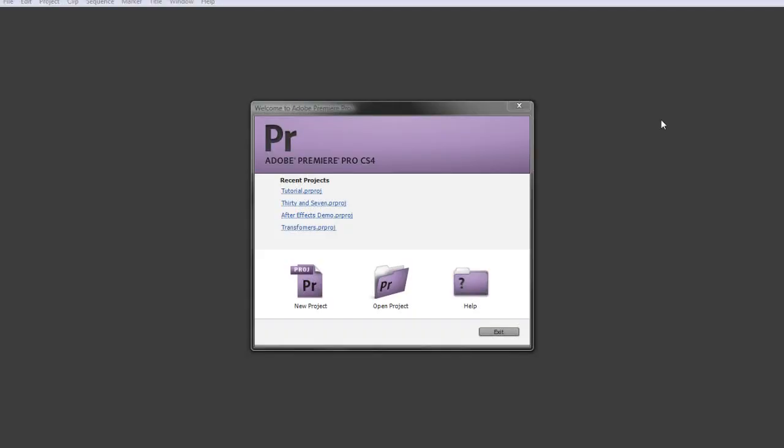Hello, this is Josh for WooHoot Productions, and in this tutorial I'm going to be talking about Adobe Premiere for editing video. Let's just jump right in.